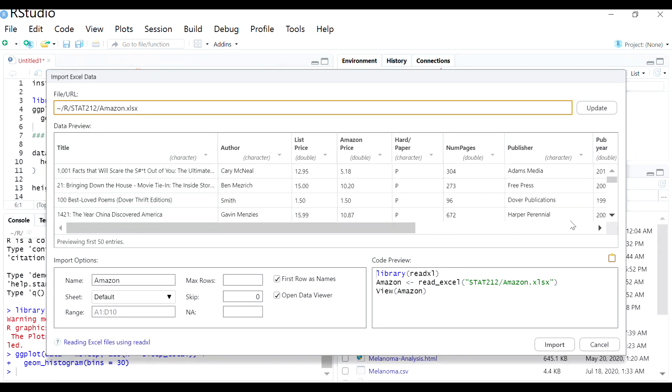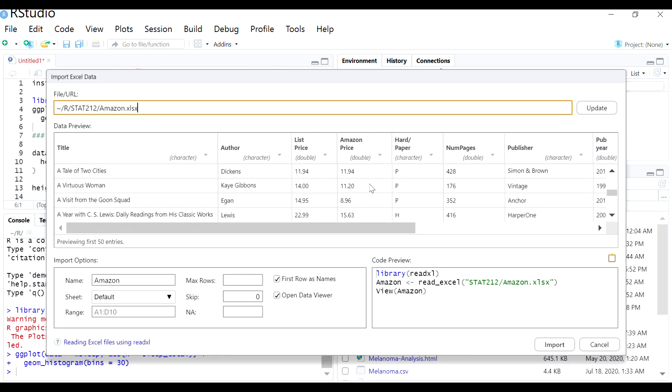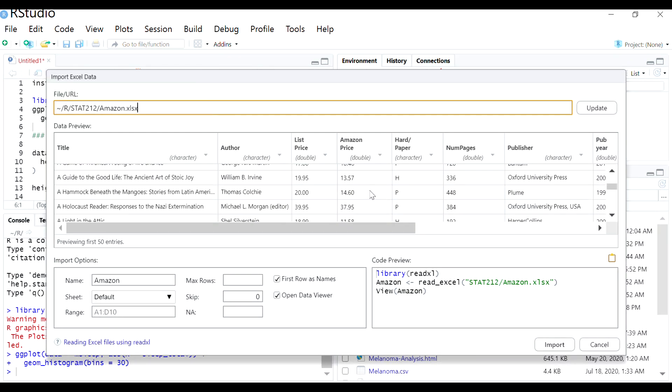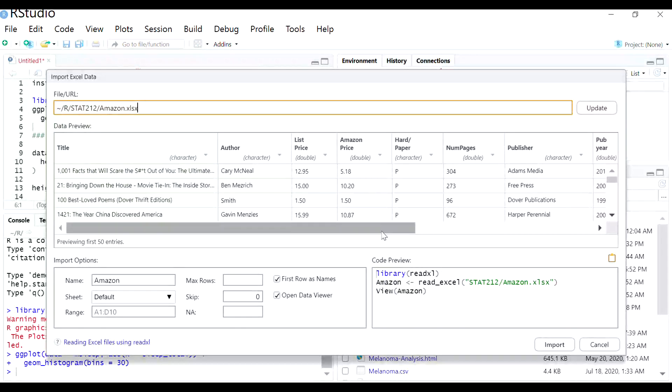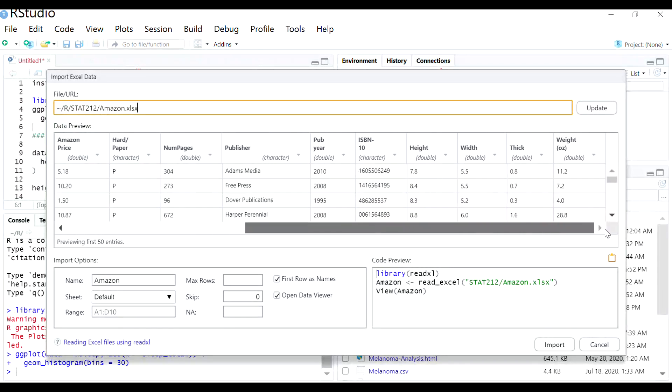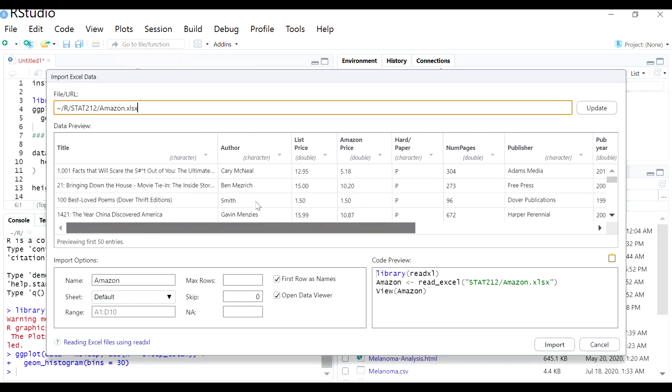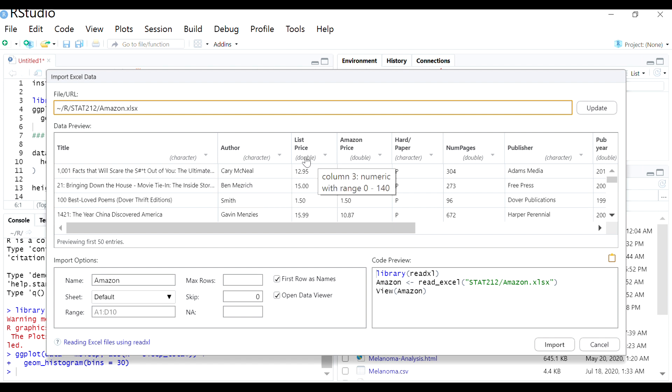So here we have the data. We have different rows of the data and it's kind of ready for import. You can see what it's going to look like when it imports. If for any reason you need to change the variable type of any of these variables, you can do that here very easily.